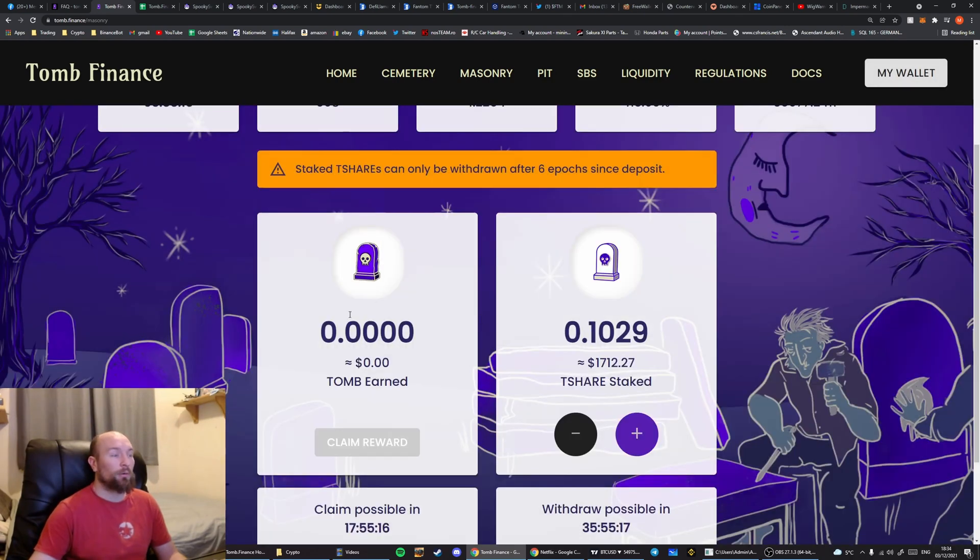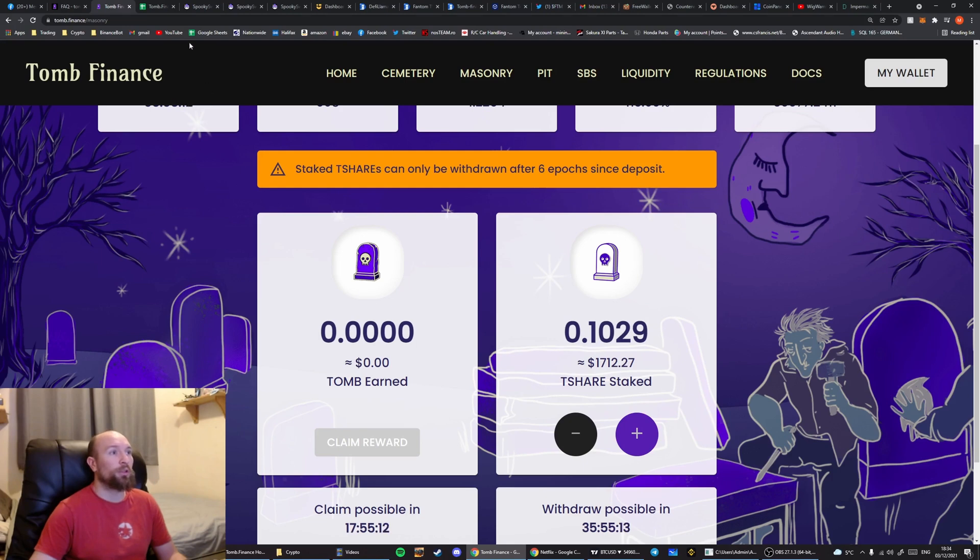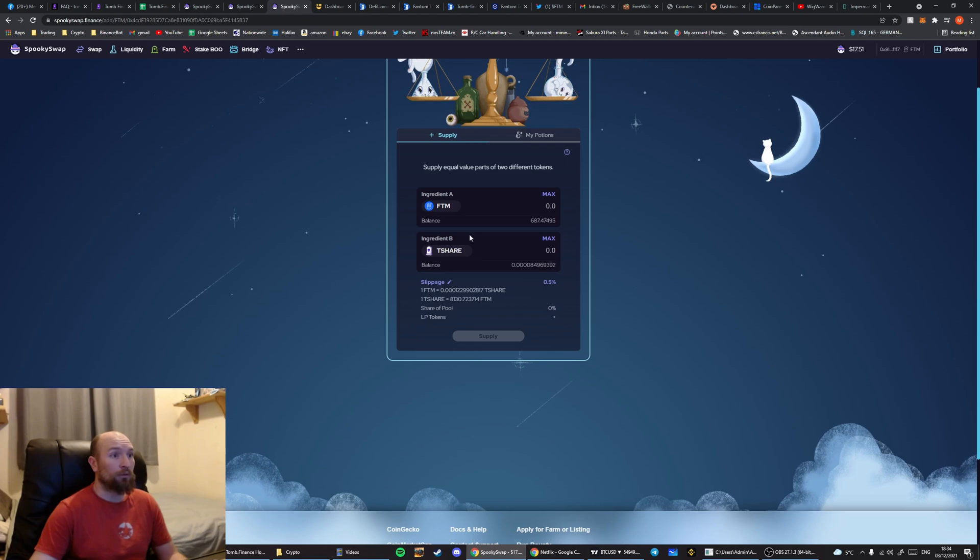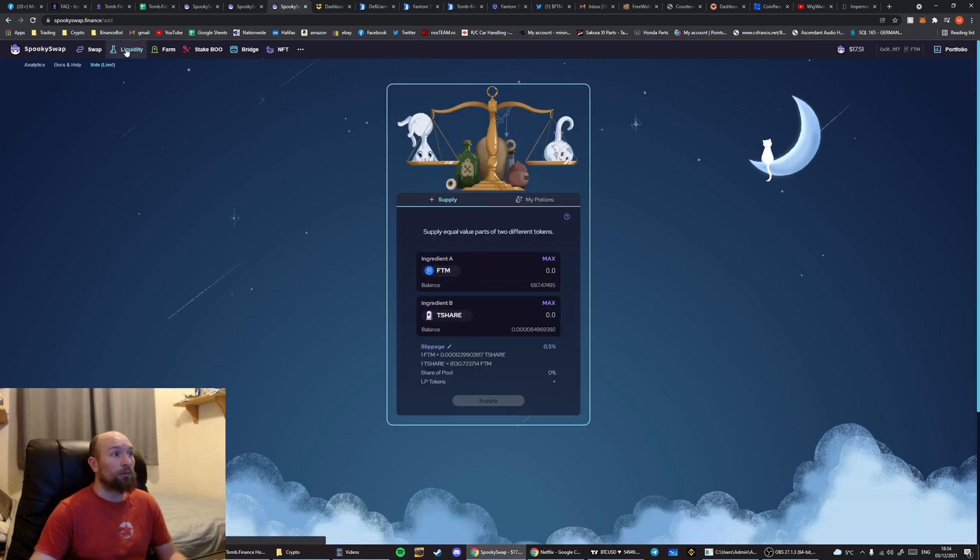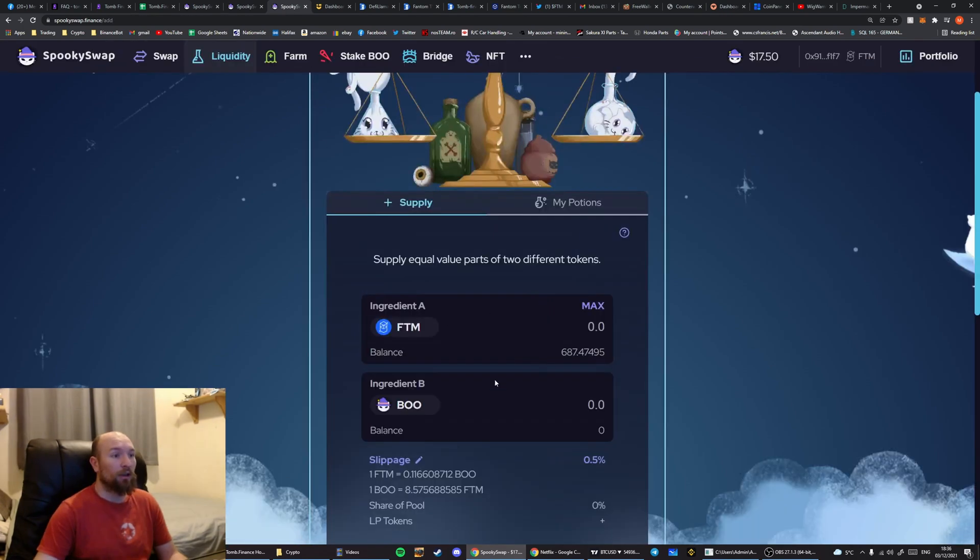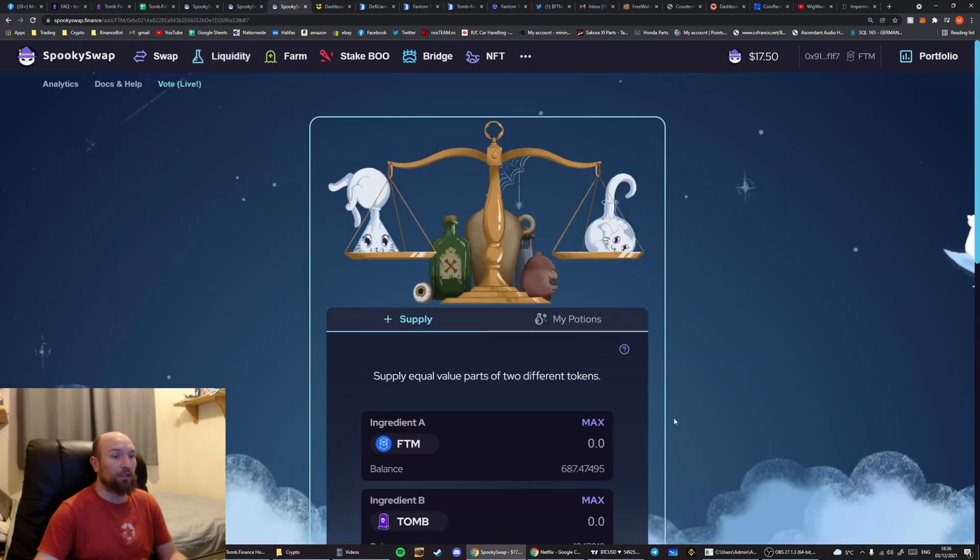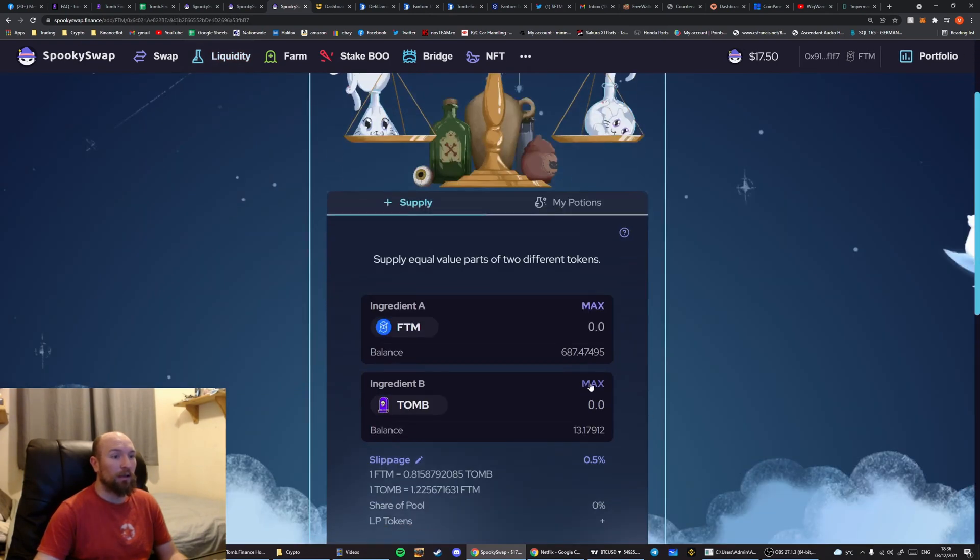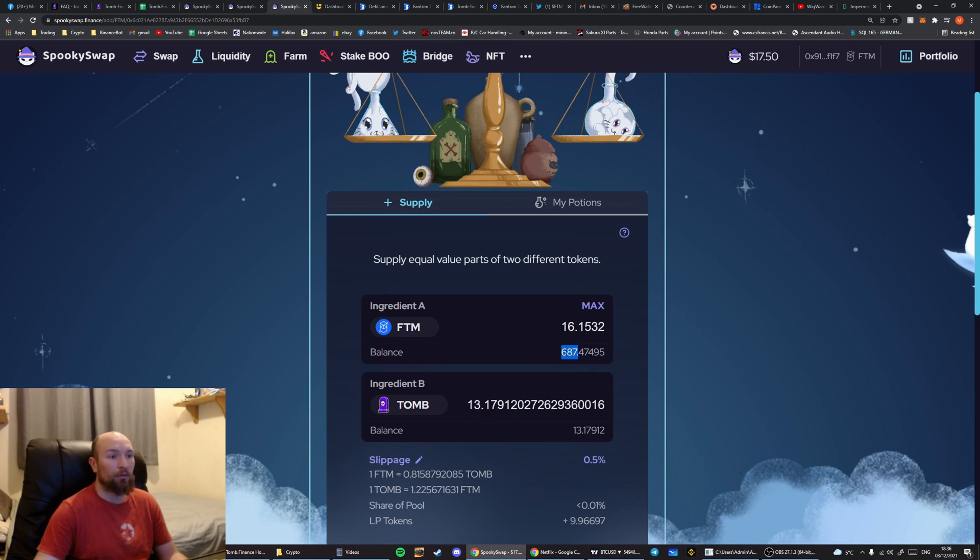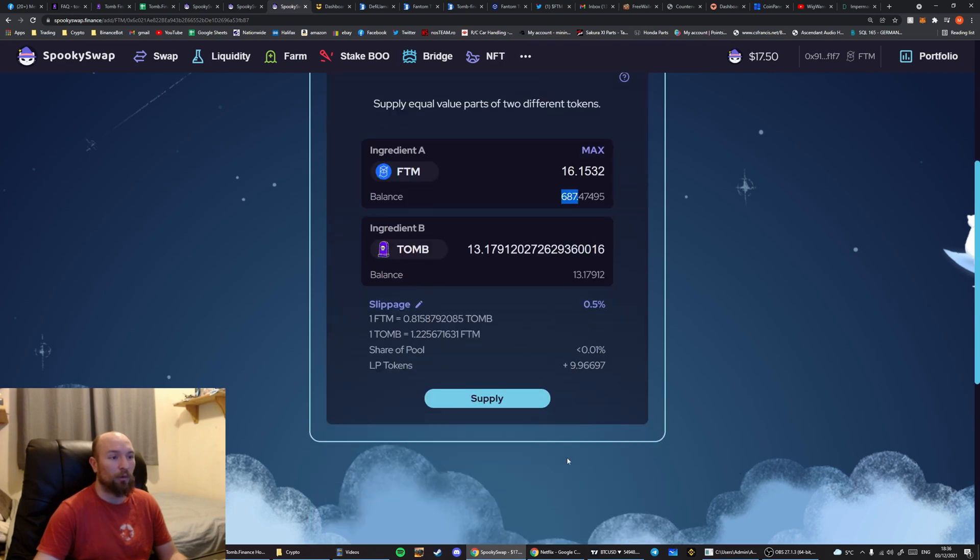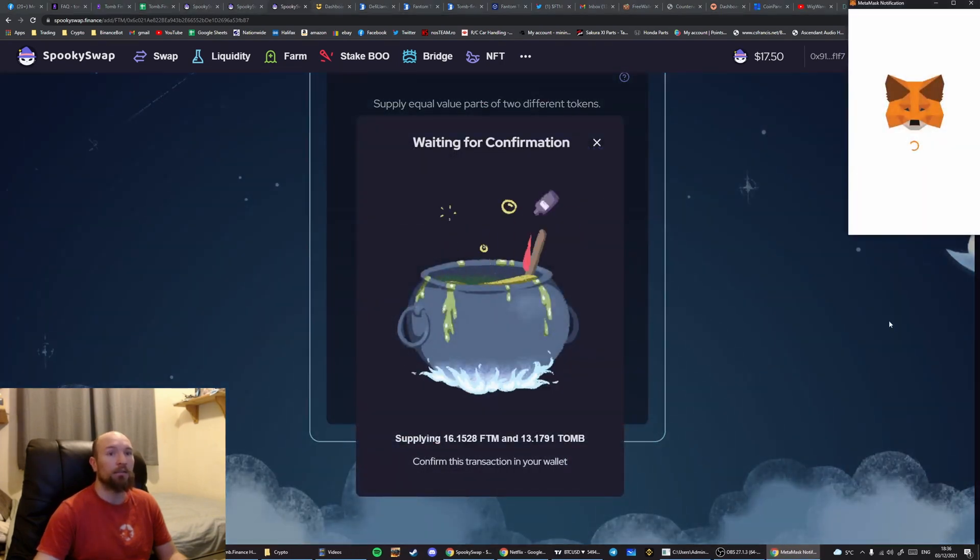So with that Tomb, in this situation we're going to assume that you already have Phantom. So we're going to go over to SpookySwap, onto the Liquidity tab. We'll select Tomb for Ingredient B and hit Max. This is going to combine 13 Tomb with 16 Phantom. And I have a total of 687 Phantom and therefore this will work correctly. Hit Supply.